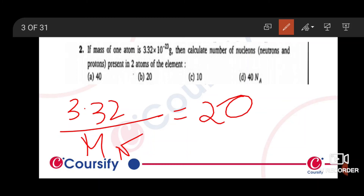So 20 neutrons means 20 nucleons. Nucleons consist of protons and neutrons. So the neutron count is 20 per atom. The nucleons will be 20, and if it is 20 per atom, then for two atoms you will get 40 total neutrons.